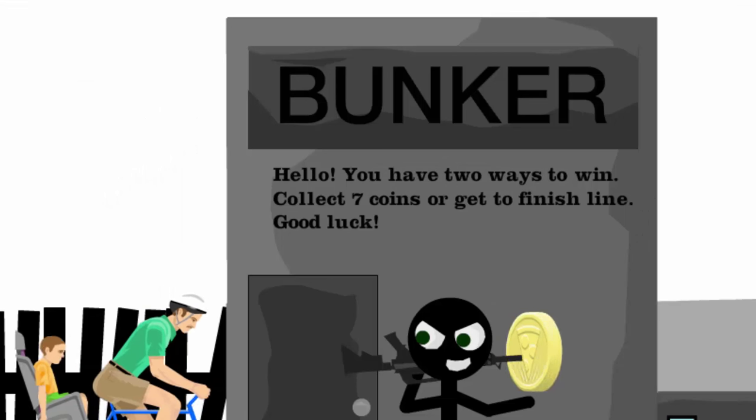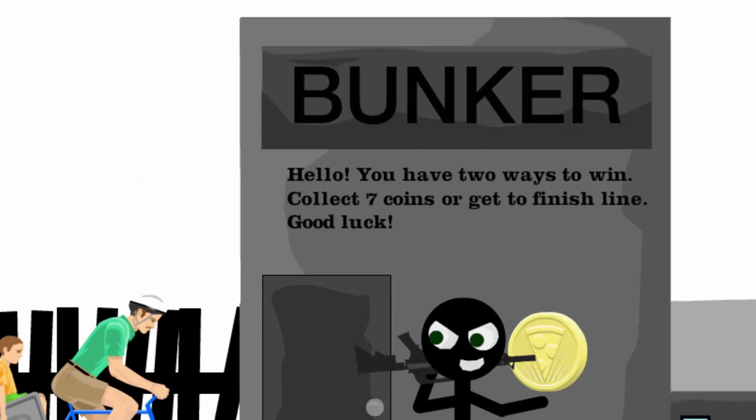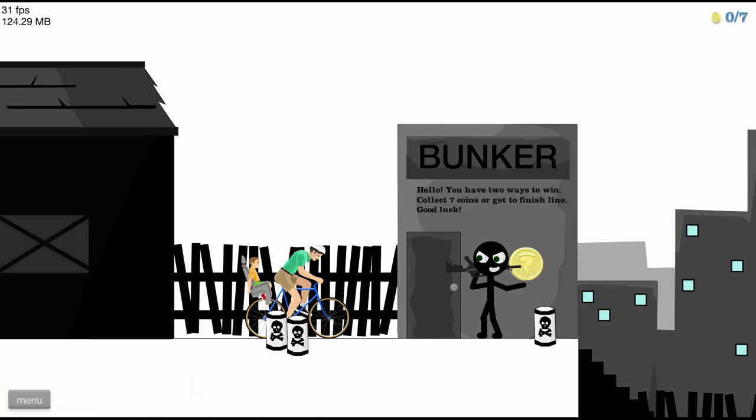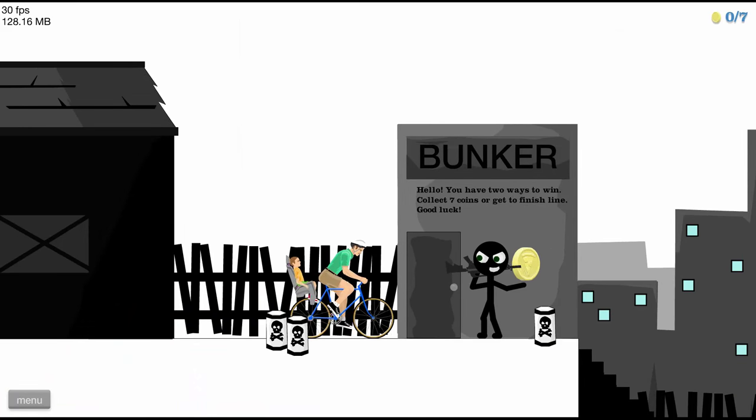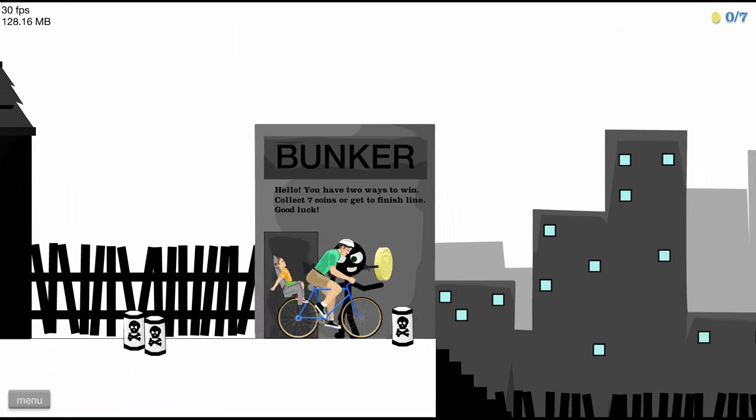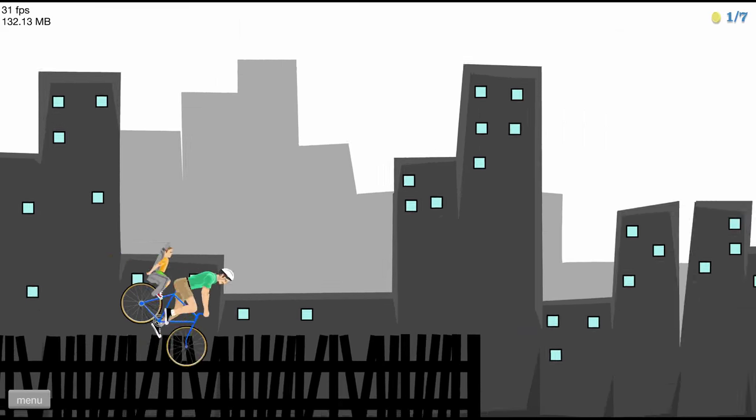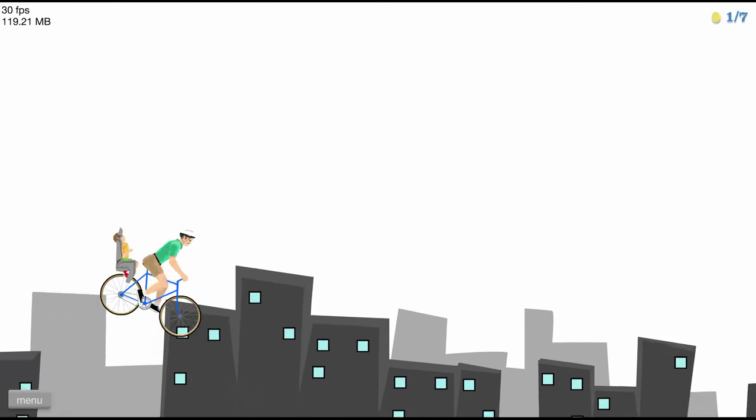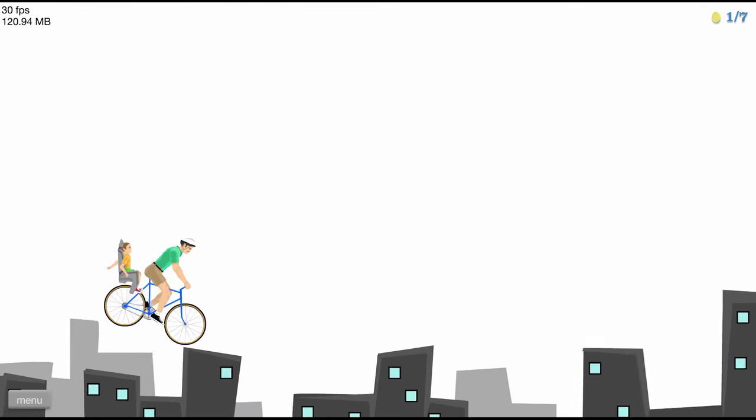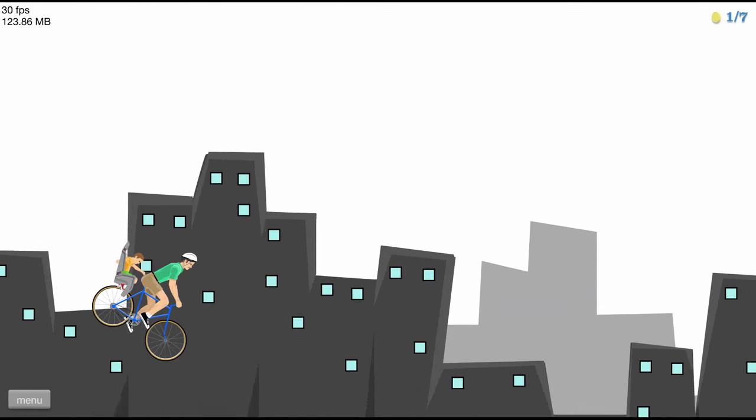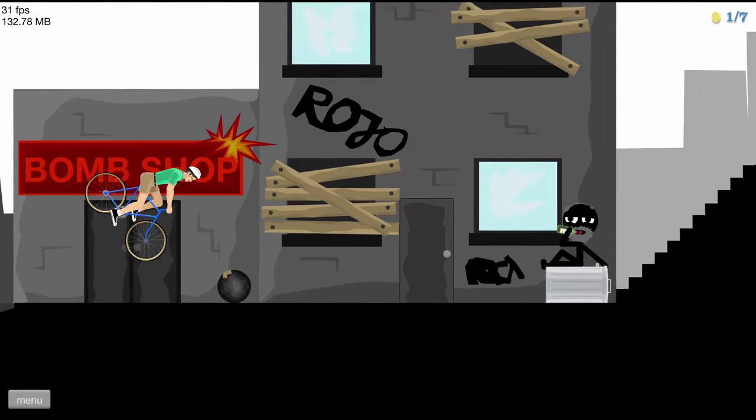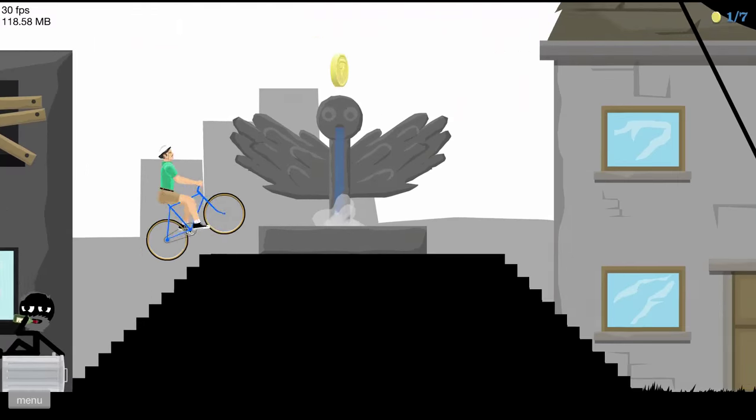Bunker. Hello, you have two ways to win. Collect some coins and get to the finish line. Good luck. Thank you. Let's go. Let's just go to the finish line. I don't like coins. You have to spend them and stuff, you know?